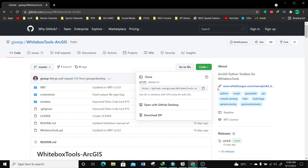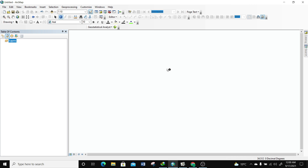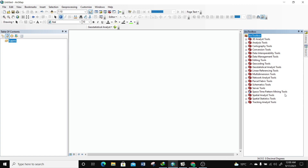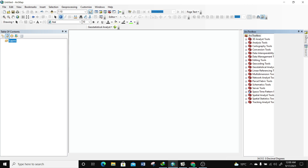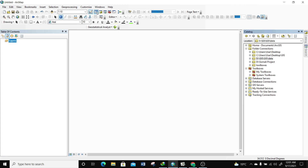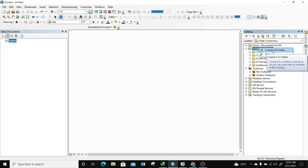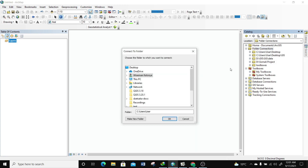The next thing we're going to do is open ArcMap. Now that ArcMap is open, I'm going to go to the ArcToolbox and click on it to activate it. There are actually two ways to load the Whitebox Tools. The first way is by using ArcCatalog. If you don't have ArcCatalog visible you can access it by clicking the icon, then go to 'Folder Connections', right-click, and select 'Connect to a Folder'.